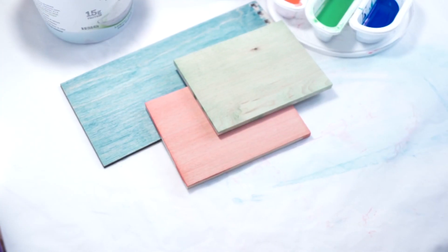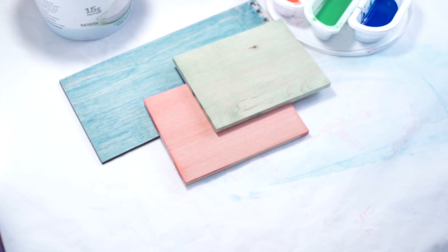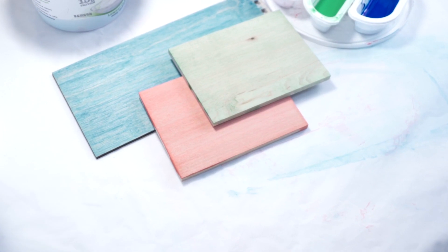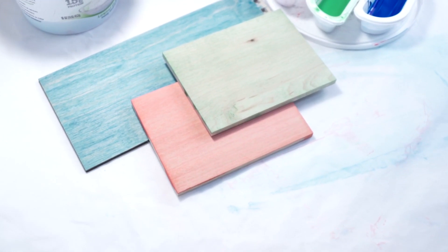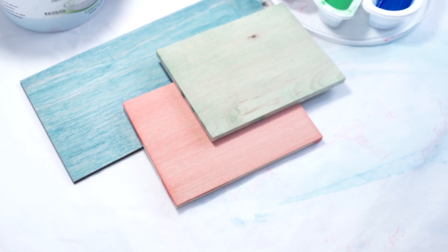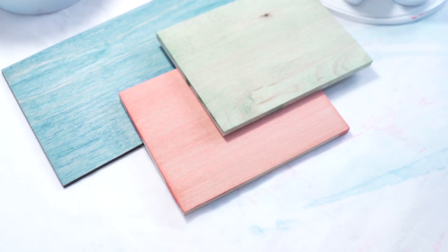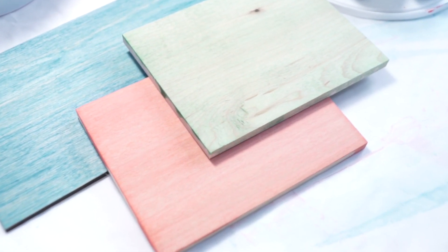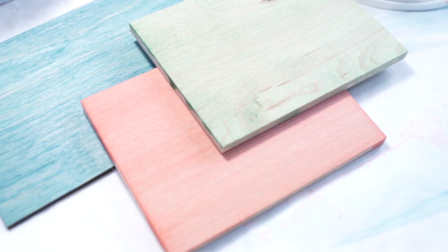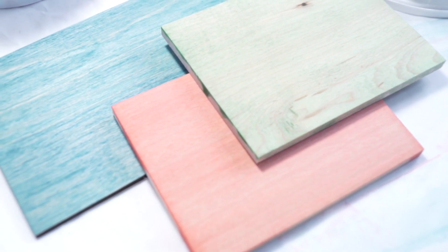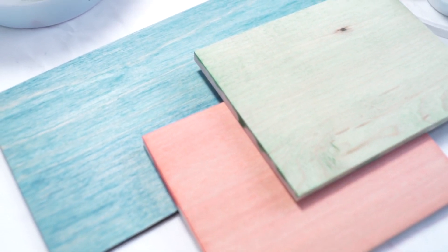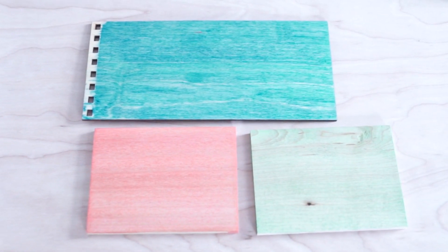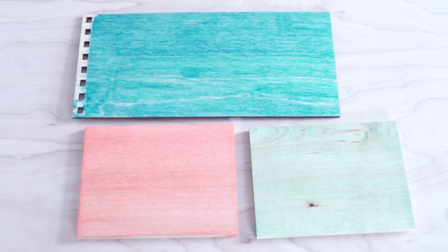Now just let your wood dry. Again, drying times will vary with wood type and paint dilution. In general, I find that 30 minutes is an average drying time. Your wood is now stained and ready for your project. I'll usually give a light sanding and seal the wood with shellac before cutting, engraving, or burning. Here's a look at the finished pieces.